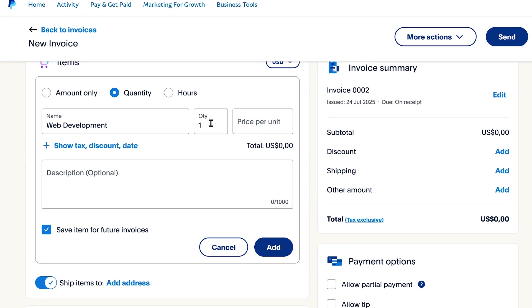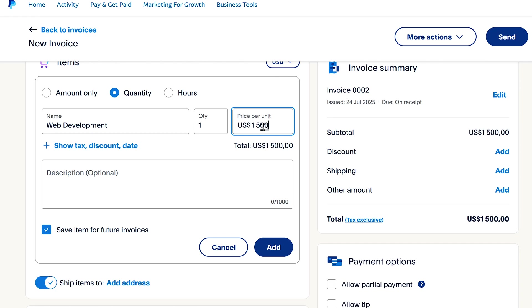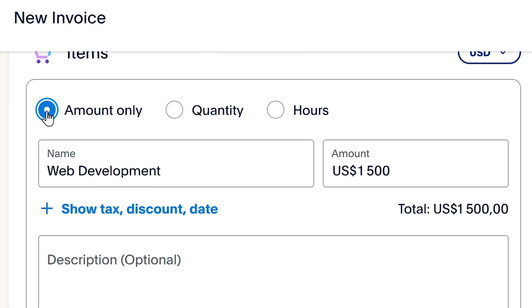After that, I'll need to put in the quantity. So what I'll do is input the amount or the price that I'm invoicing the client for. I can select amount only here because there's no quantity, right, because it's not a list of items.